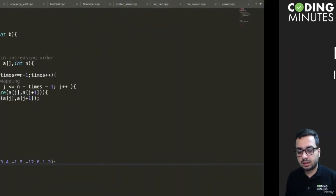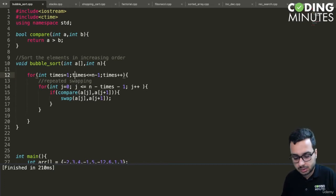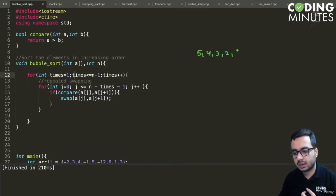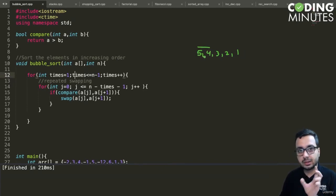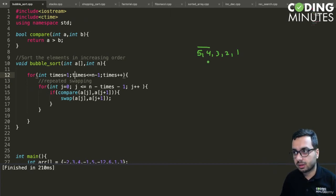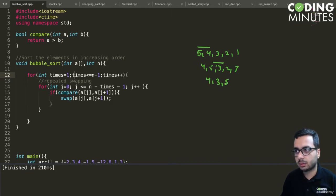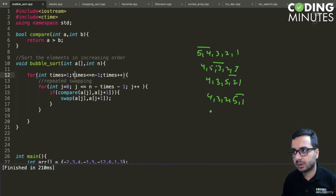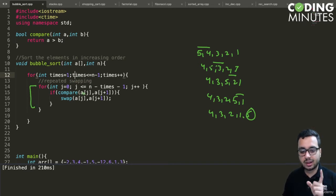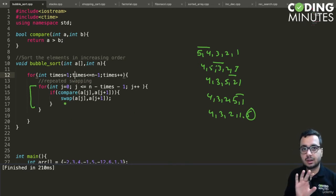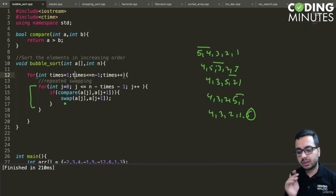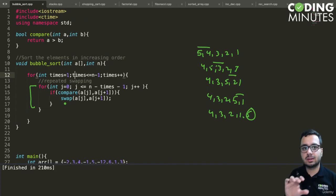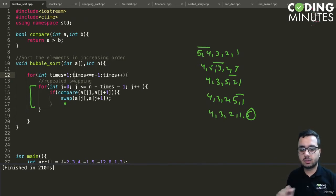Let's do a quick recap of bubble sort. If we have an array like five, four, three, two, one, we do pairwise swapping of adjacent elements. We compare five and four, it becomes four five three two one; then four three five two one; then four three two five one; then four three two one five. After one full iteration of the inner loop, the largest element moves to the end of the array. We repeat this n minus one times so that the n minus one largest elements move to their correct positions.